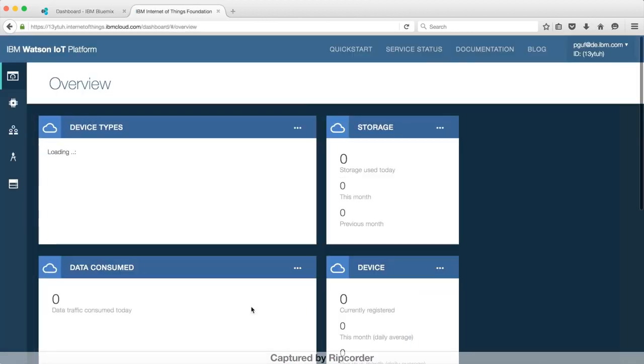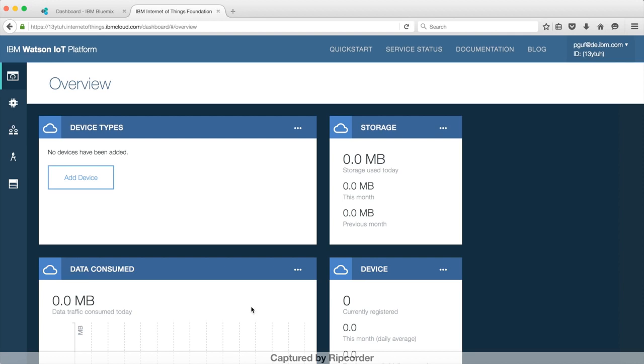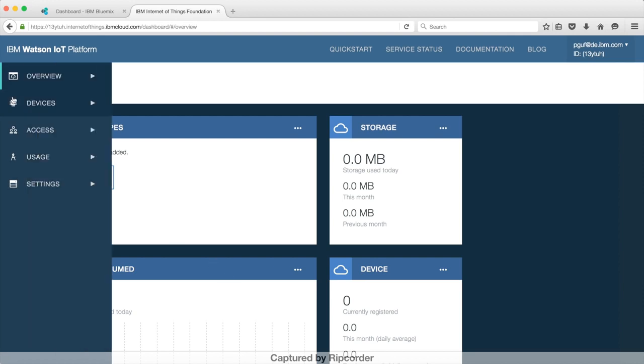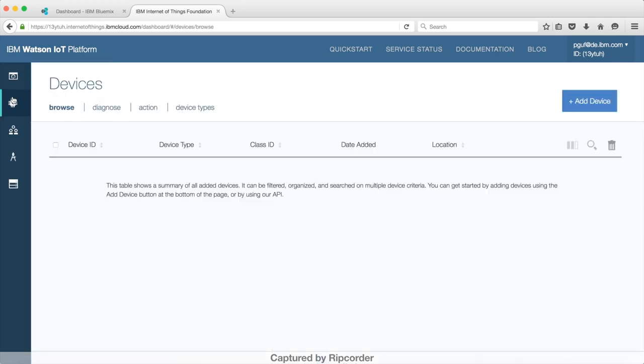Now let's see the dashboard. Let's register our gateway. First you have to create a gateway device type. Then you can register the gateway itself.